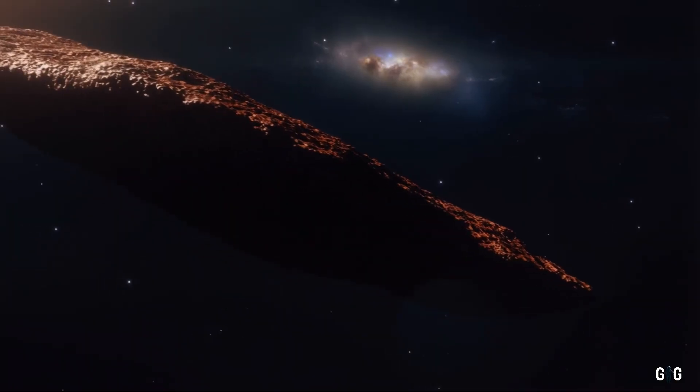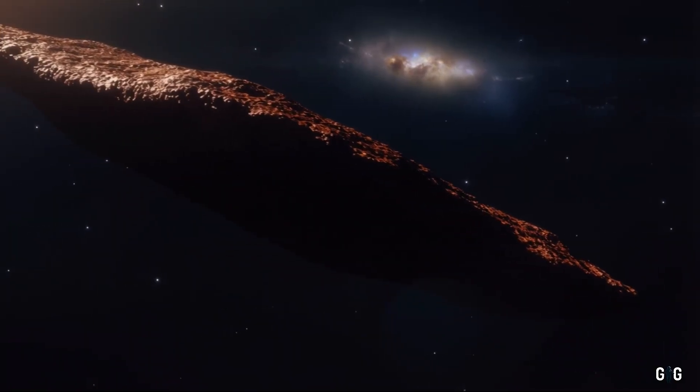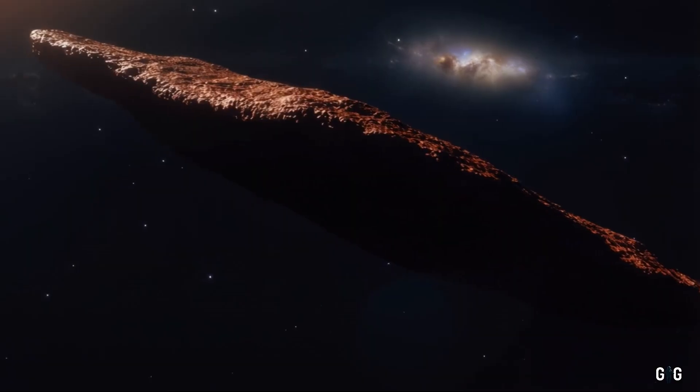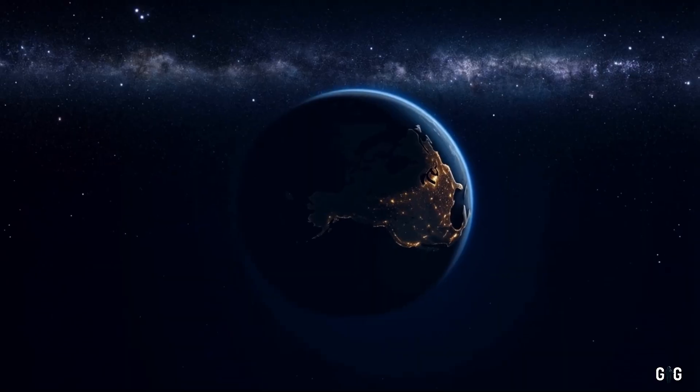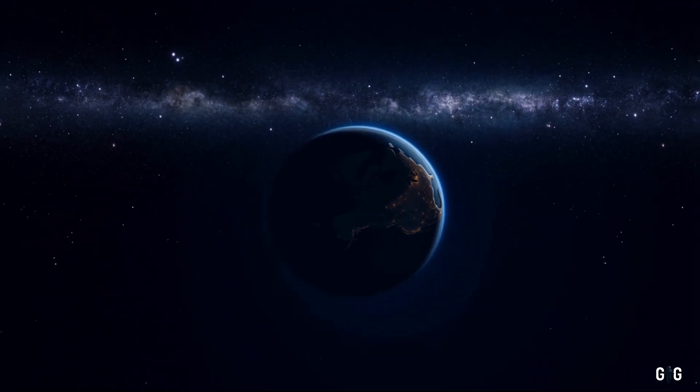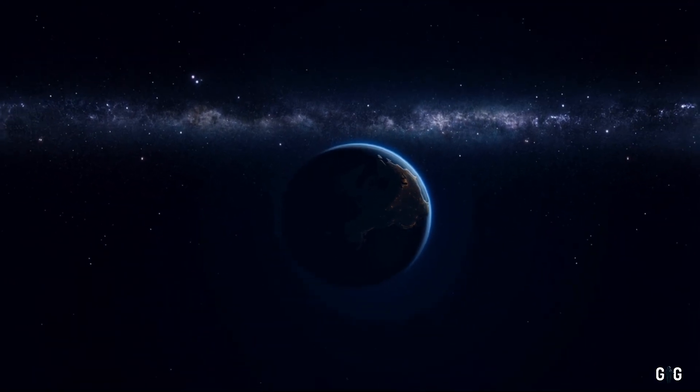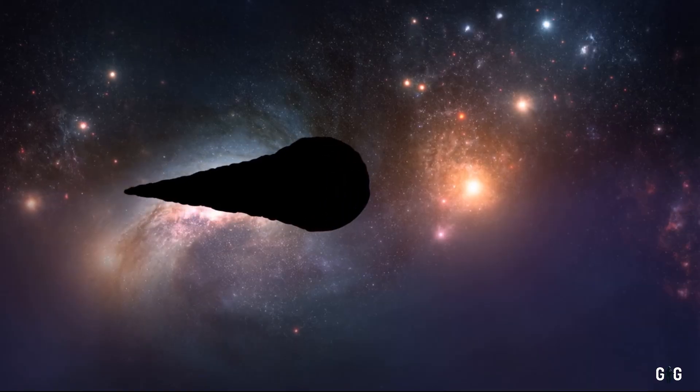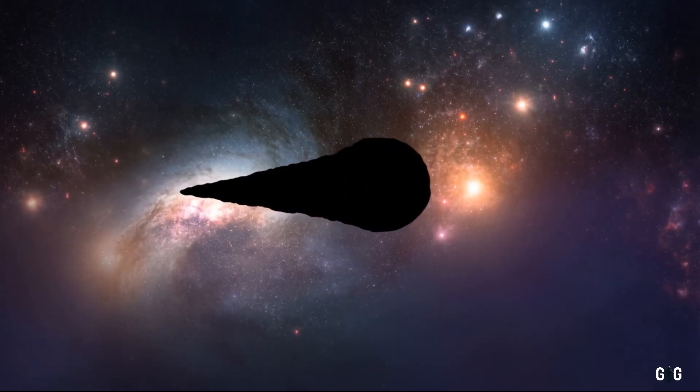Whatever the answers, 3i Atlas has stirred our imagination, igniting the same spark that drove our ancestors to chart the stars and dream of the infinite.